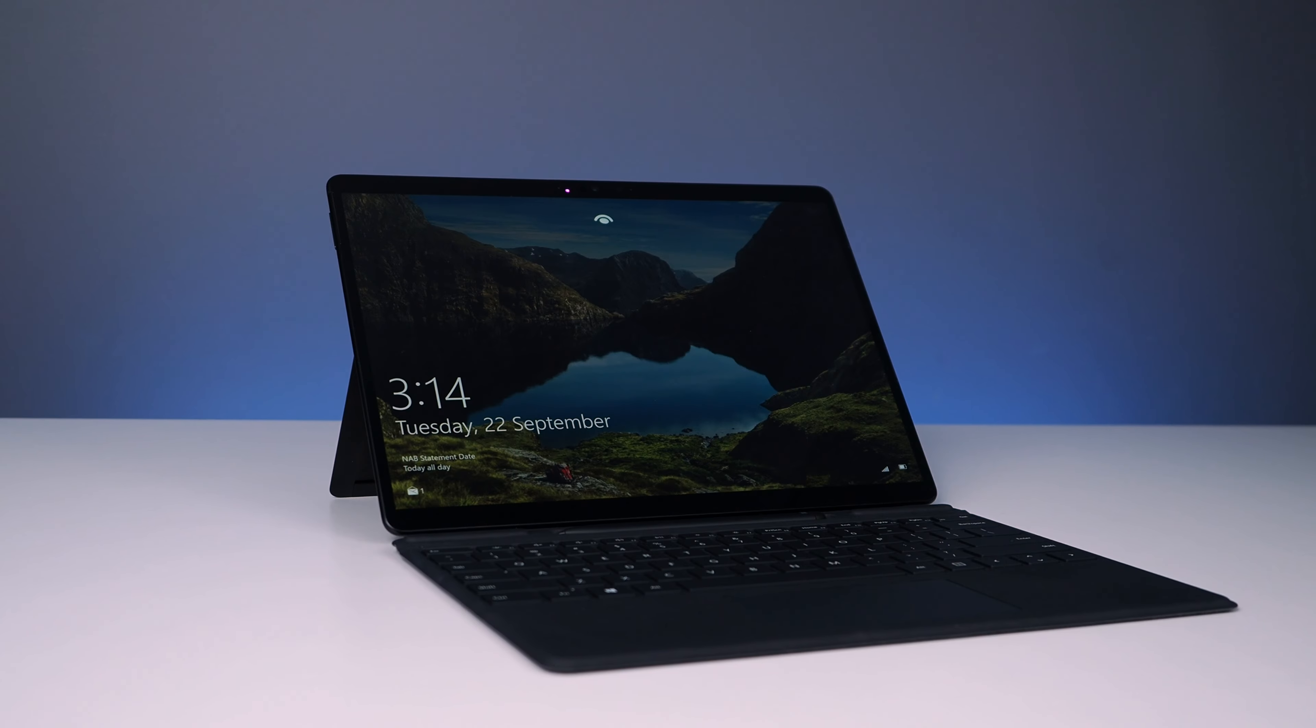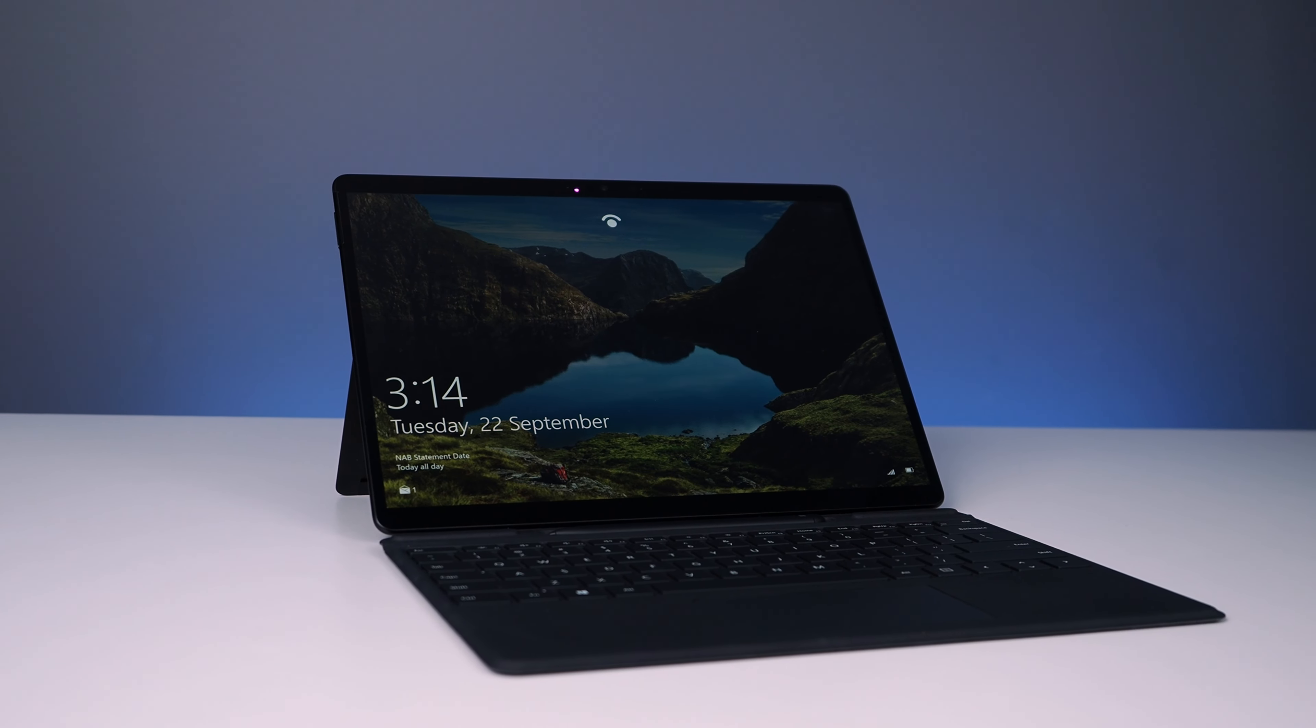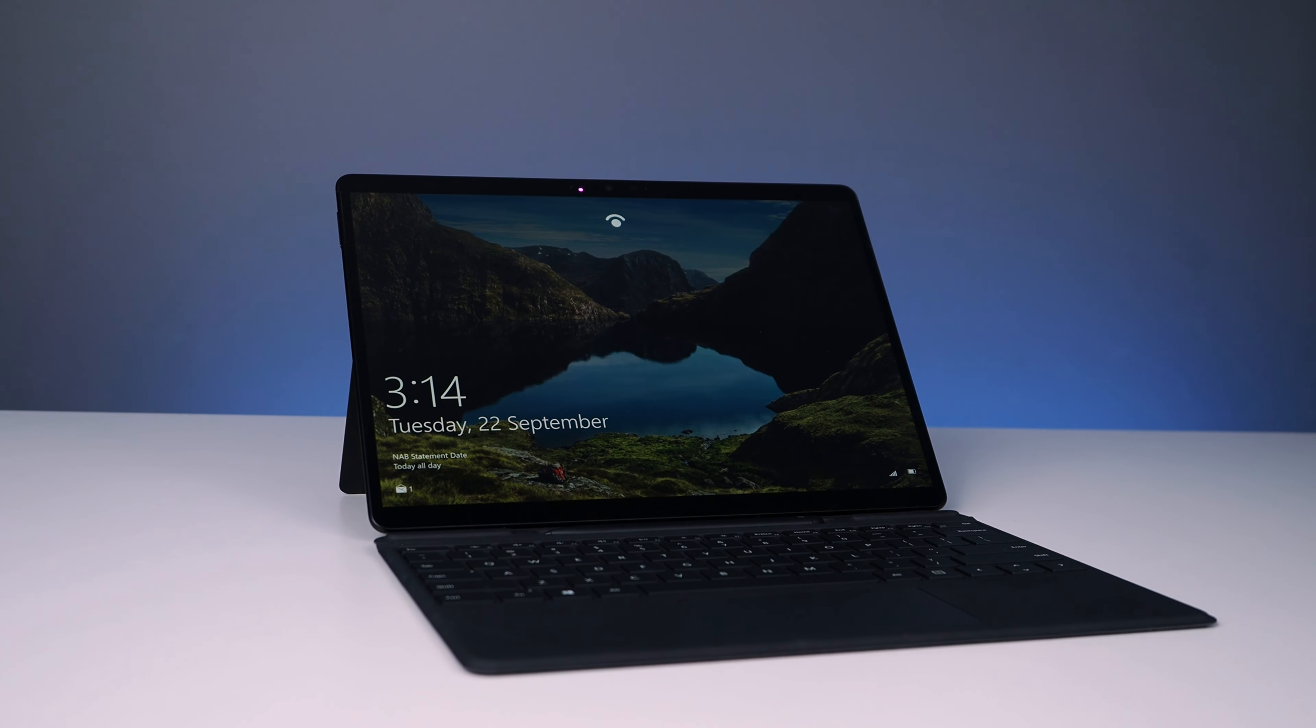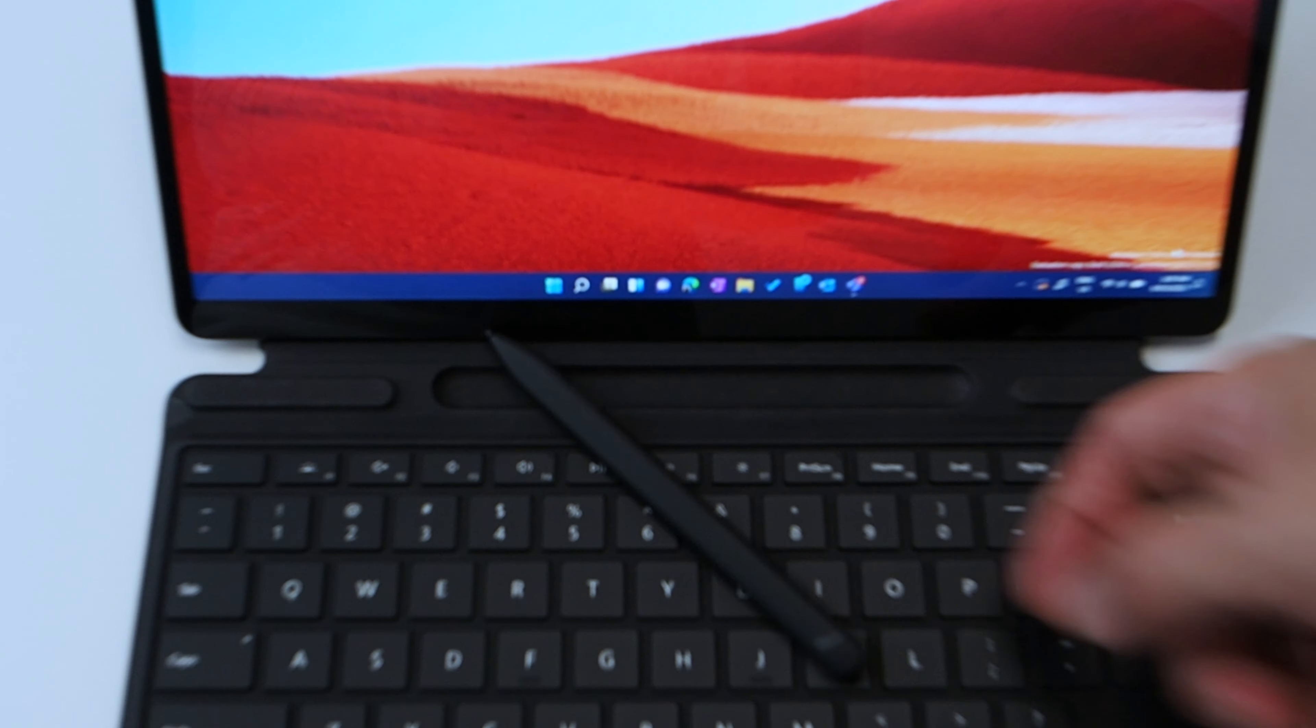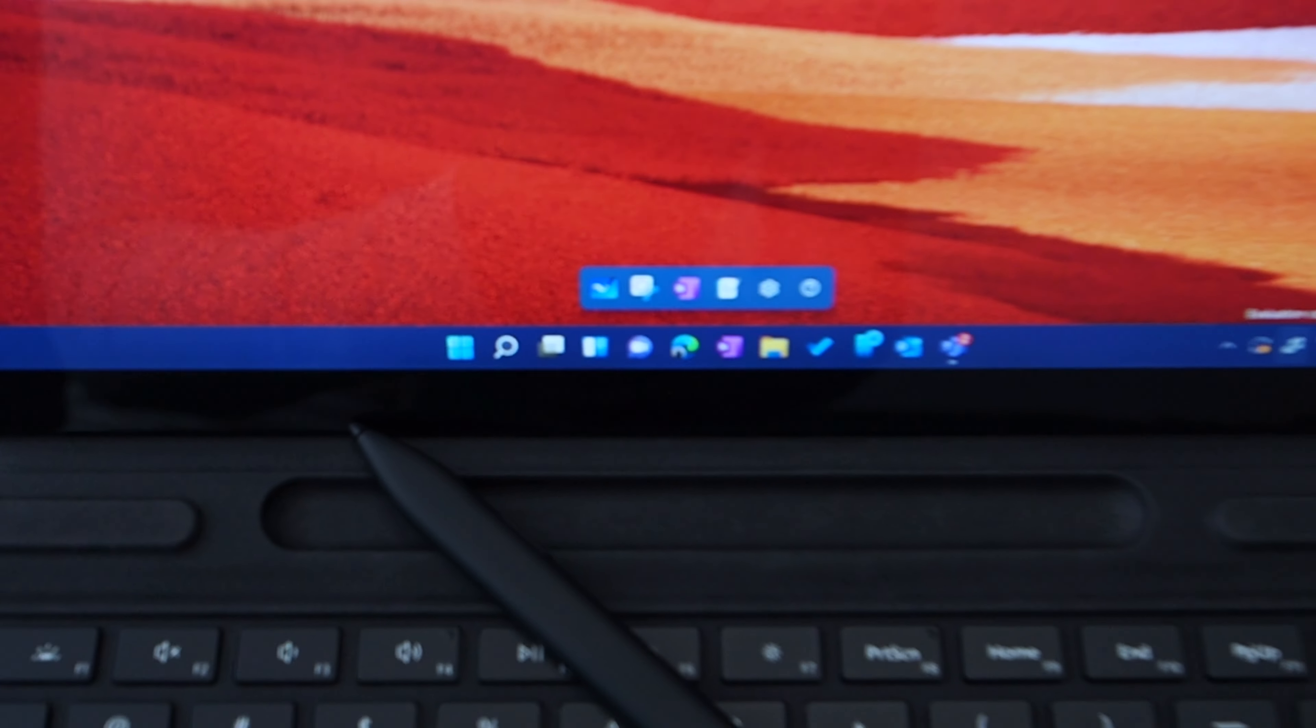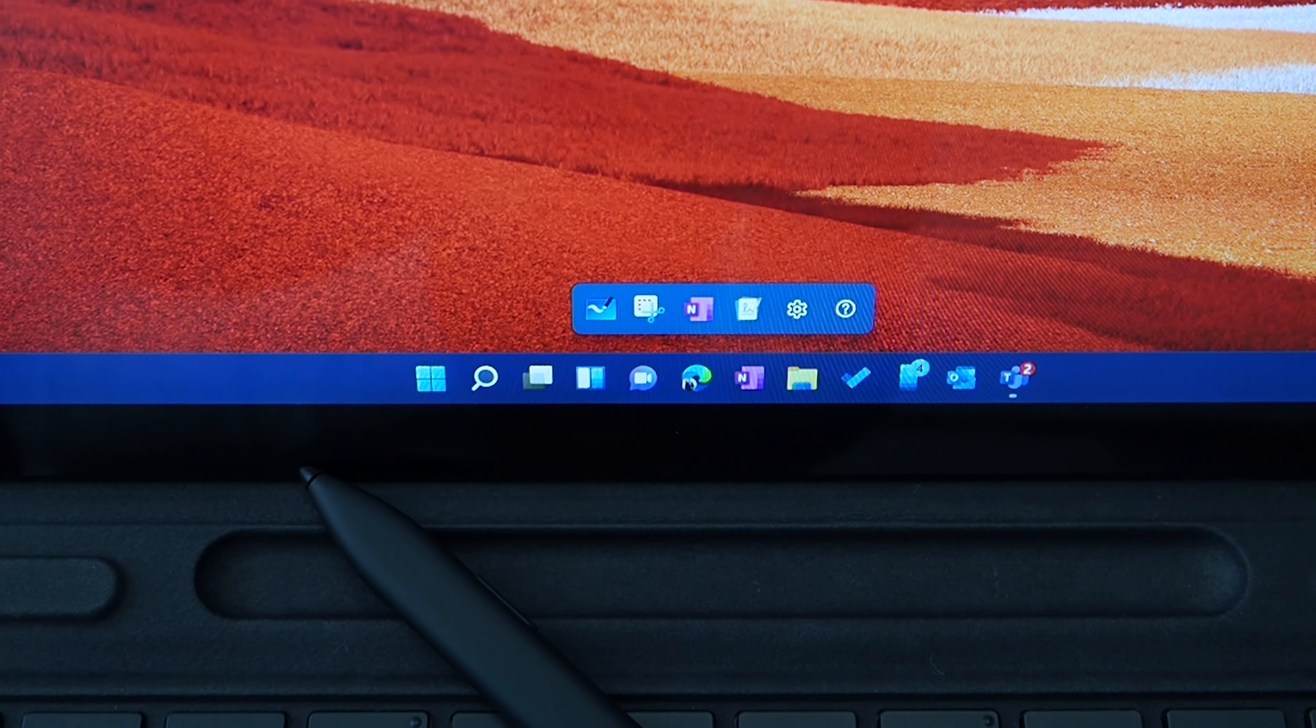On certain devices like my Surface Pro X, this pen menu will automatically pop up on the screen when I undock my pen from the keyboard.